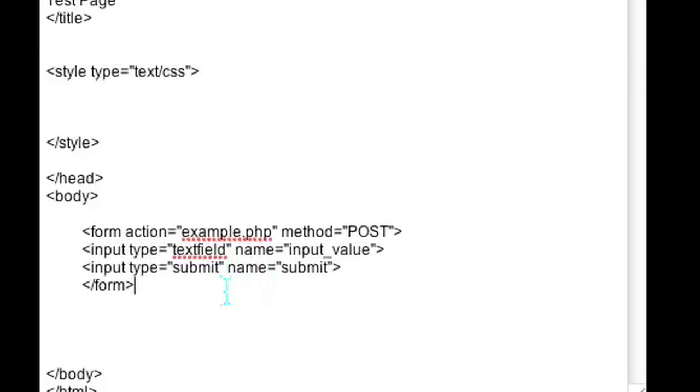So if you use this form it's going to submit to example.php which for our purposes would be the file that we're editing on.